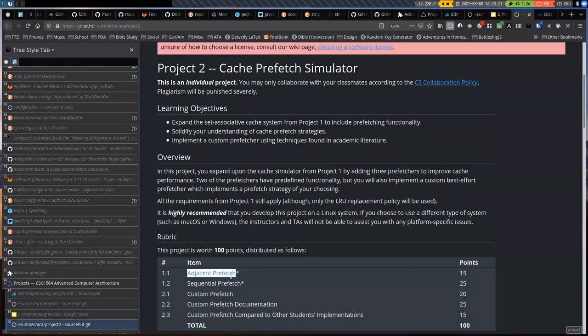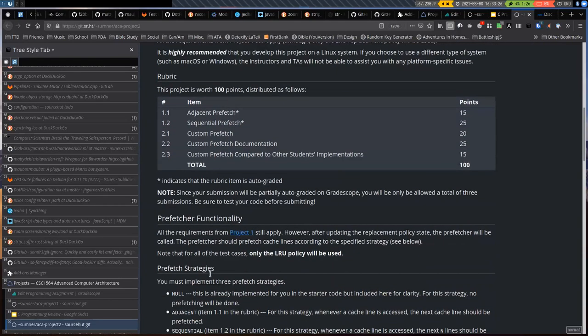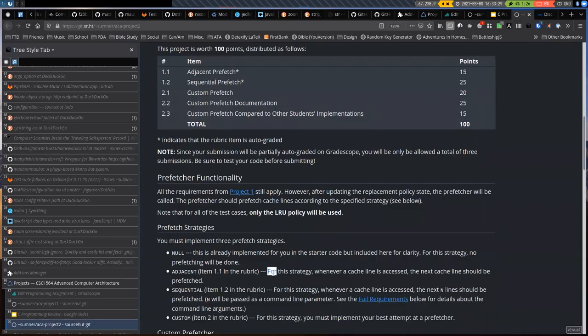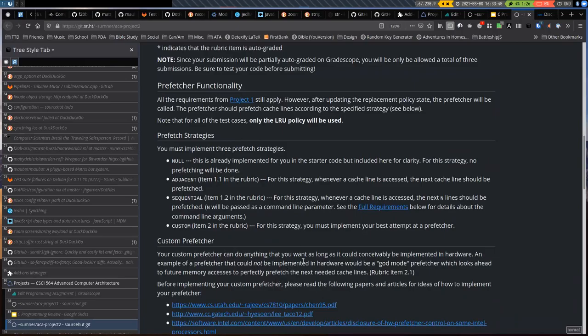You have to implement a couple of different prefetchers that I predefined. The adjacent prefetcher just grabs the next cache line whenever you access a given cache line. Sequential is where you grab the next N lines instead of just the next line — so if you access cache line one, you would prefetch cache lines two, three, and up to however many are specified.